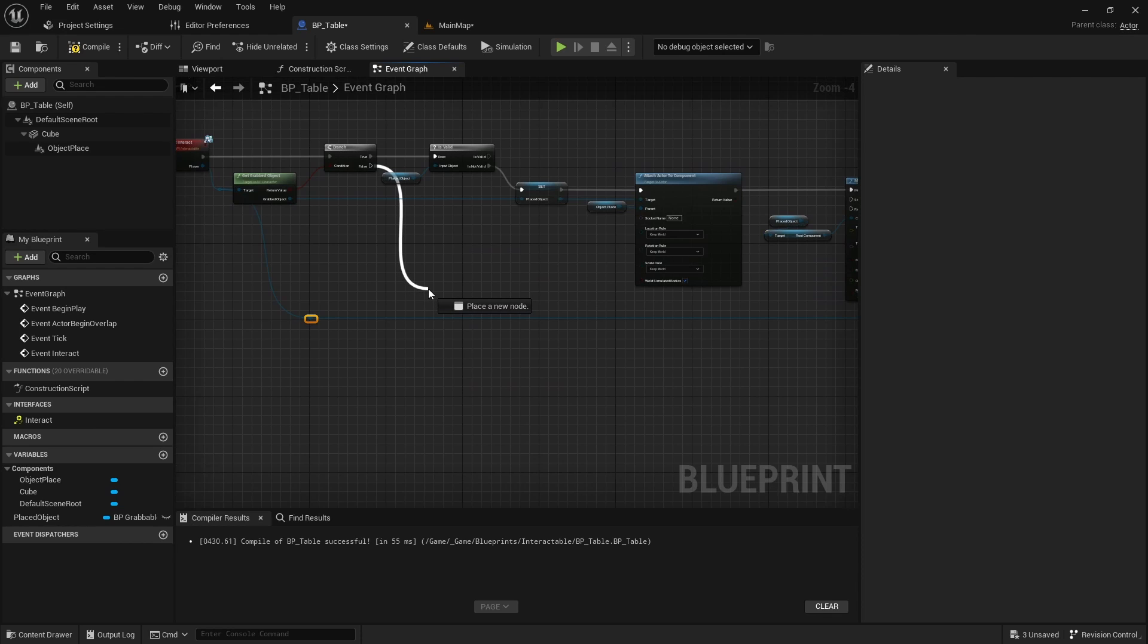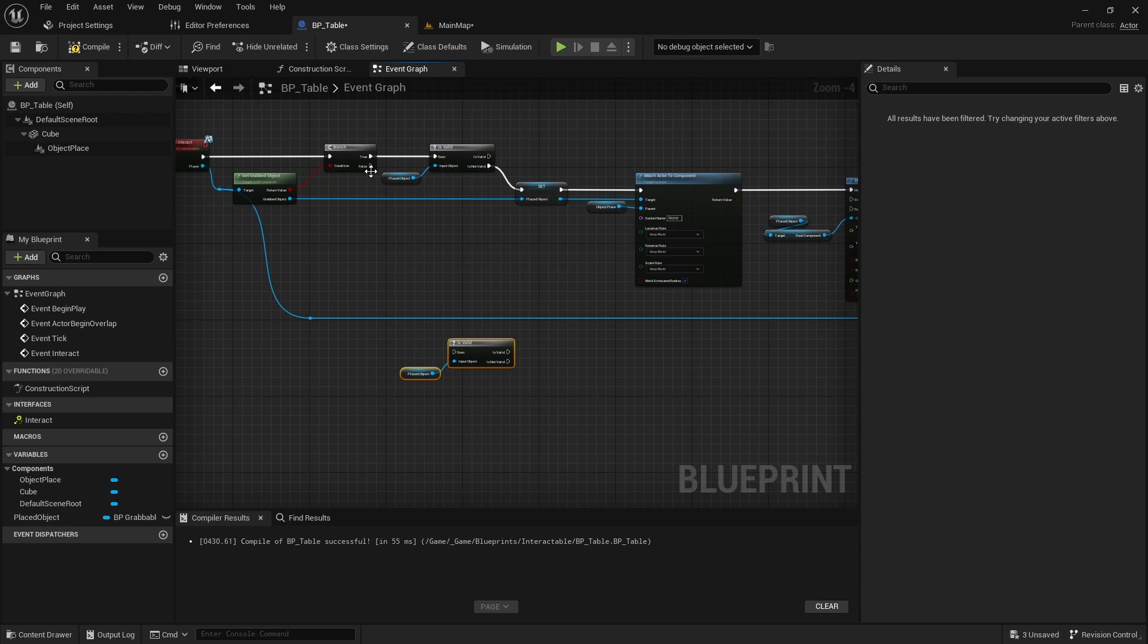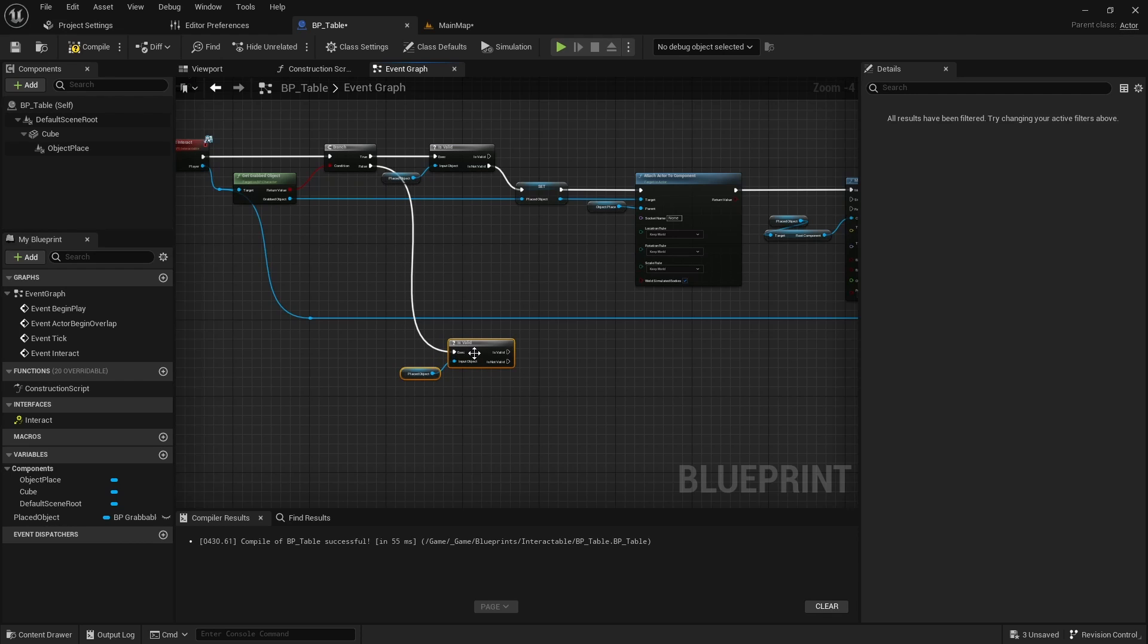Next let's implement the situation when the character isn't holding anything, but there is an object placed on the table.